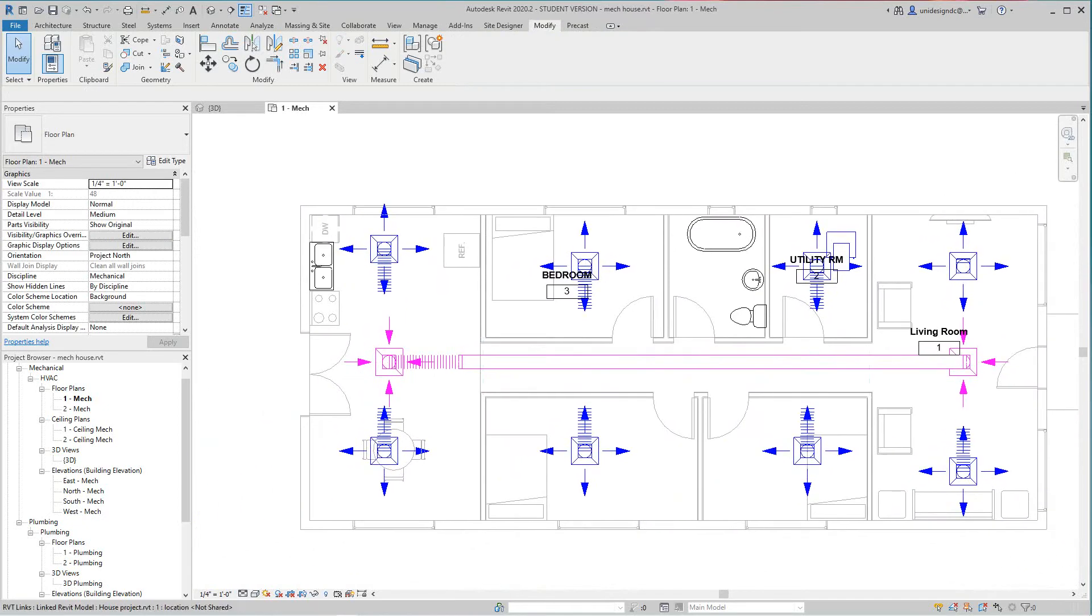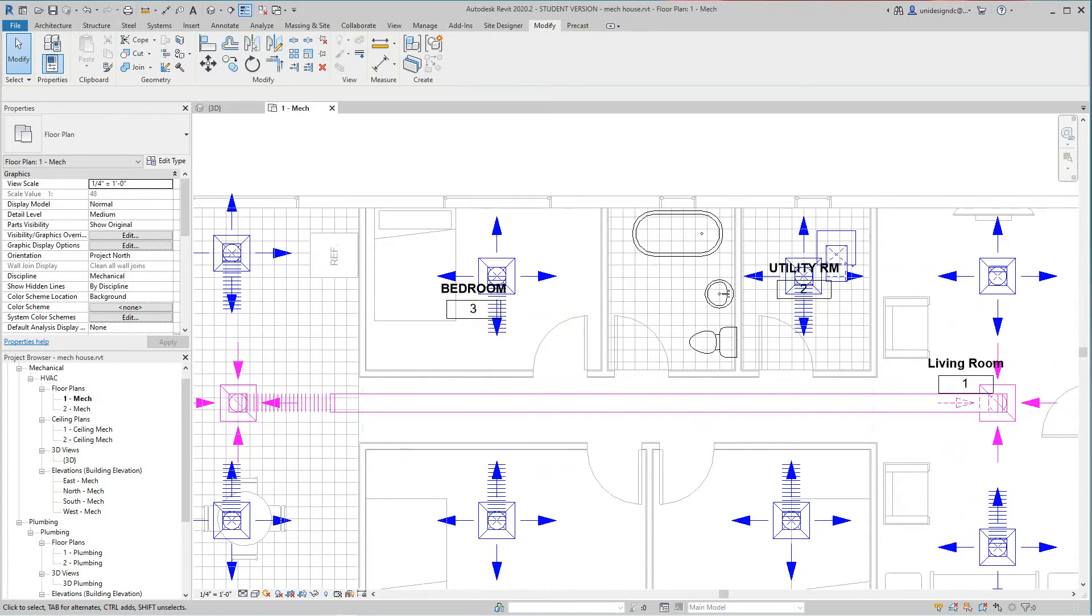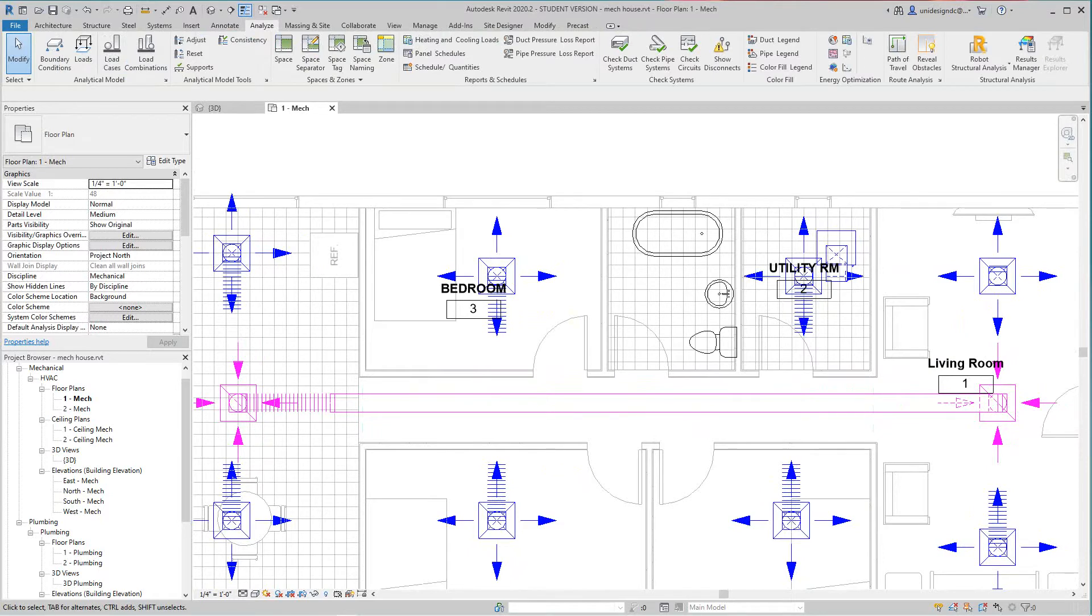So what you have to do is you got to create these spaces first. So we go back into analyze space.